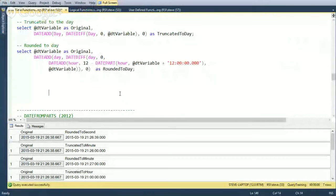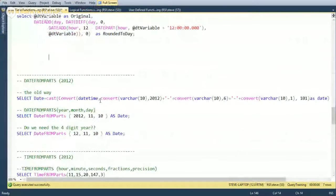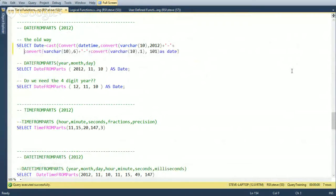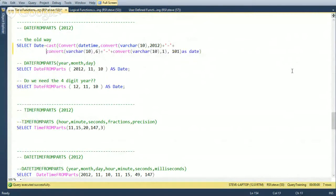Let's look at some sample code. The old way to construct a date from parts required using CONVERT and pulling out year, month, and day separately — and the order of month versus day could depend on your collation setting.